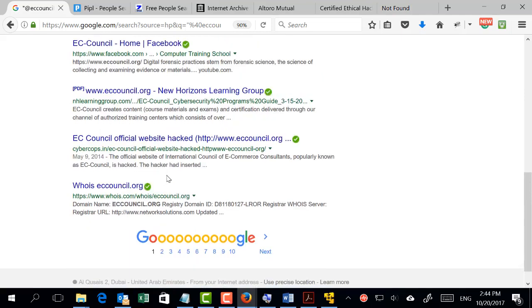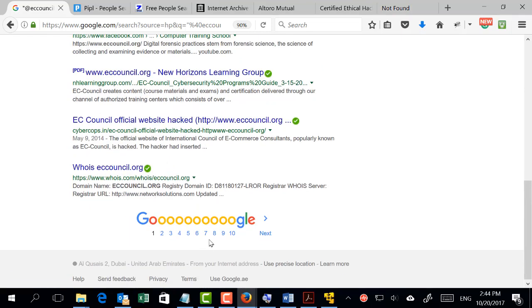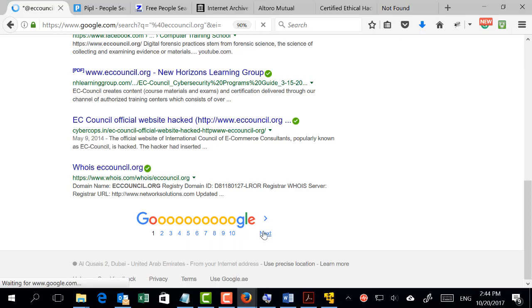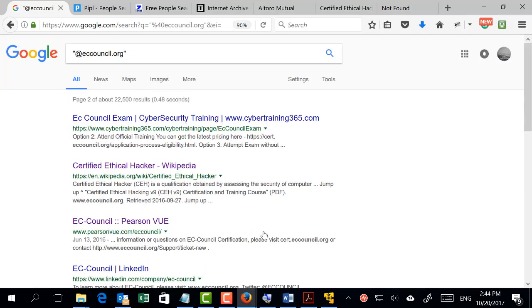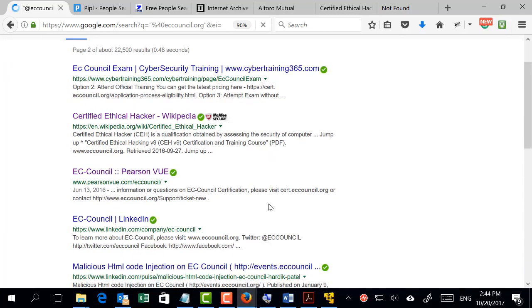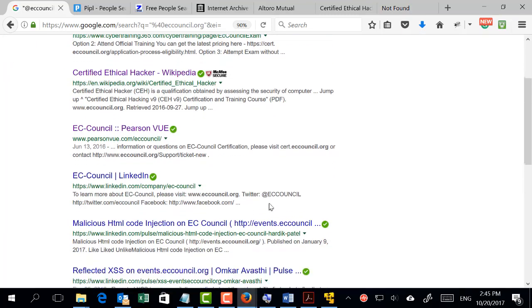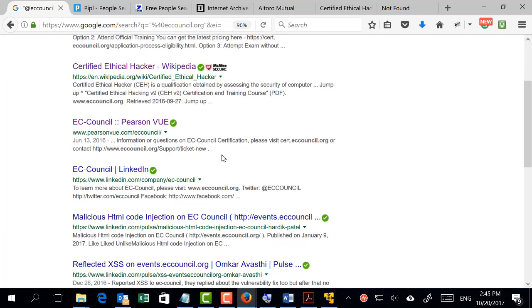We have some tools that search online for any email associated with a specific domain. Let me show you one of the tools that we use frequently. It's a very powerful tool and it will go online and search for any email associated with this domain. The tool is a Kali Linux tool.